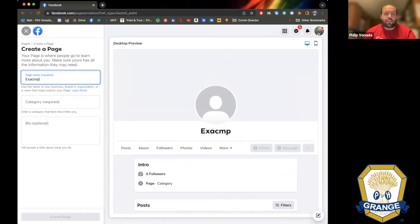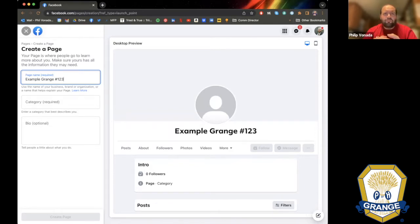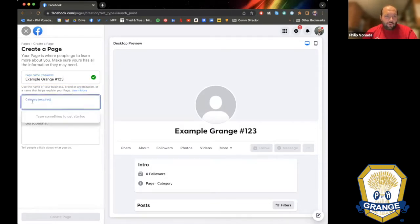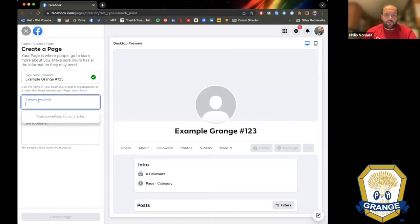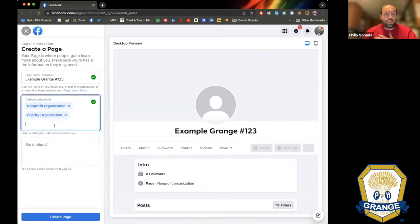When naming your page, it should be your Grange name. If there are multiple granges with your name in your state, you can add your county or town. We're going to use 'Example Grange Number 123' for tonight. The category is required — depending on your situation you might be a recognized non-profit organization. You could put yourself in as a non-profit organization, or I prefer 'charity organization' for the Grange.